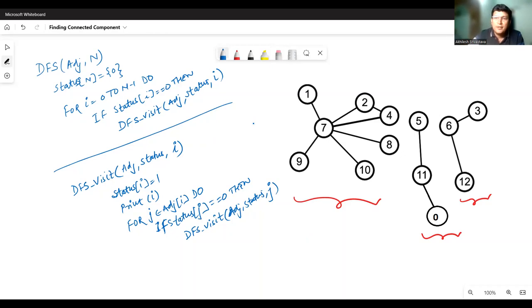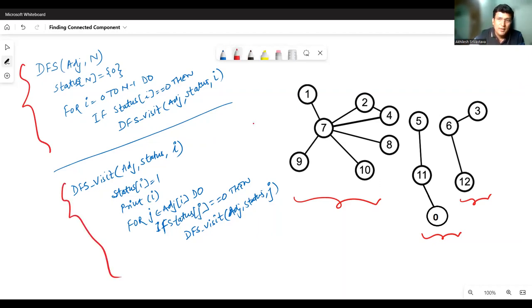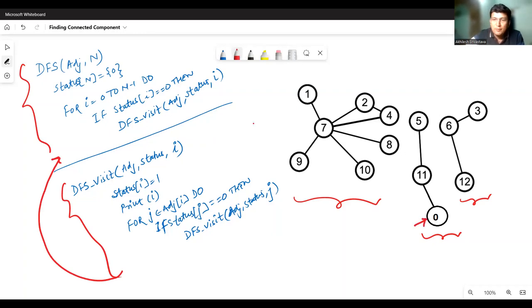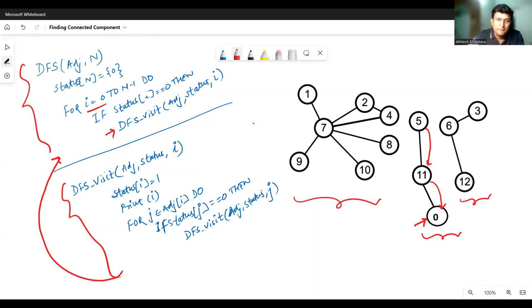Now, to find the number of connected components, you just need to re-examine these functions. Recall that when DFSVisit is called and when control passes back to DFS. For example, if I start traversal from 0, then 0 connects to 11, and 11 connects to 5. There are no more connections from 5, so we backtrack to 11 and then back to 0. From DFS, we started with I equals 0, called DFSVisit, and when there was no progress from 0, we came back to the DFS algorithm.